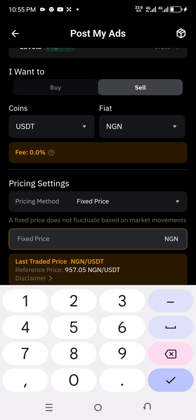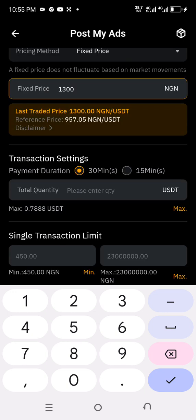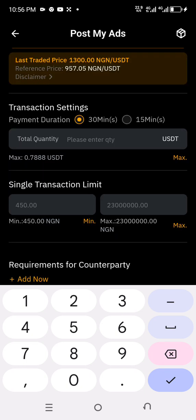You can set your price — for example, you want to sell your USDT at 1,300. If you say you're going to sell it at 1,300, that is okay. Then come to the transaction settings: payment duration — how many minutes do you think you can meet up with this transaction, or how many minutes will your client wait? If you are always online, you can choose 15 minutes. For the sake of this tutorial I'll choose 18 minutes.